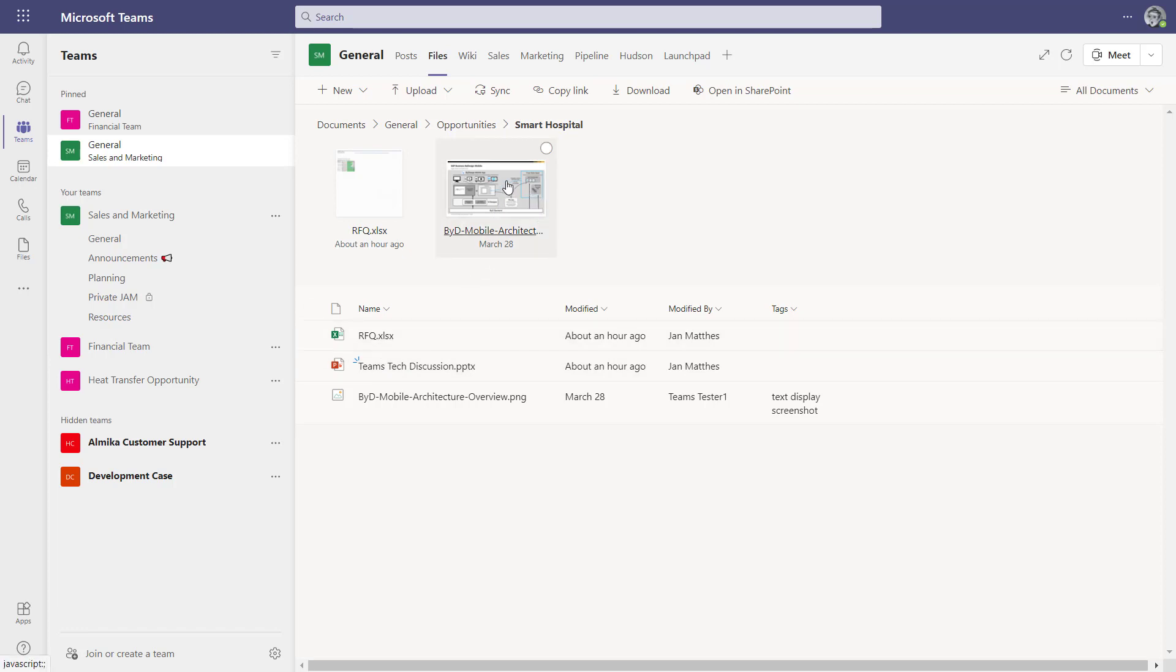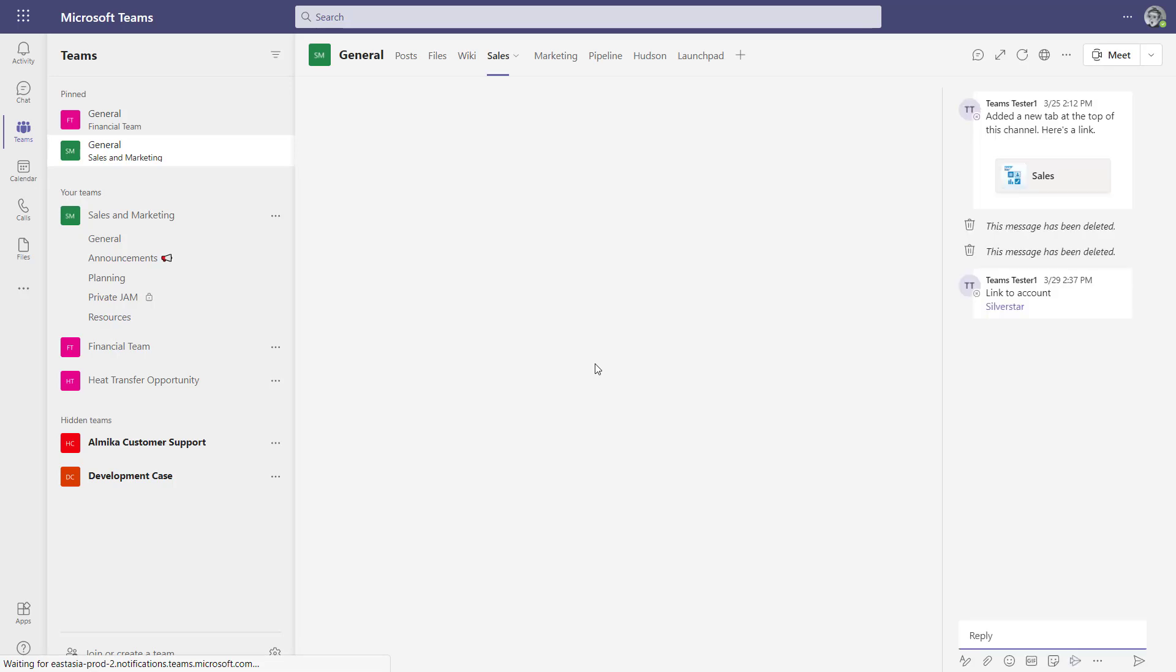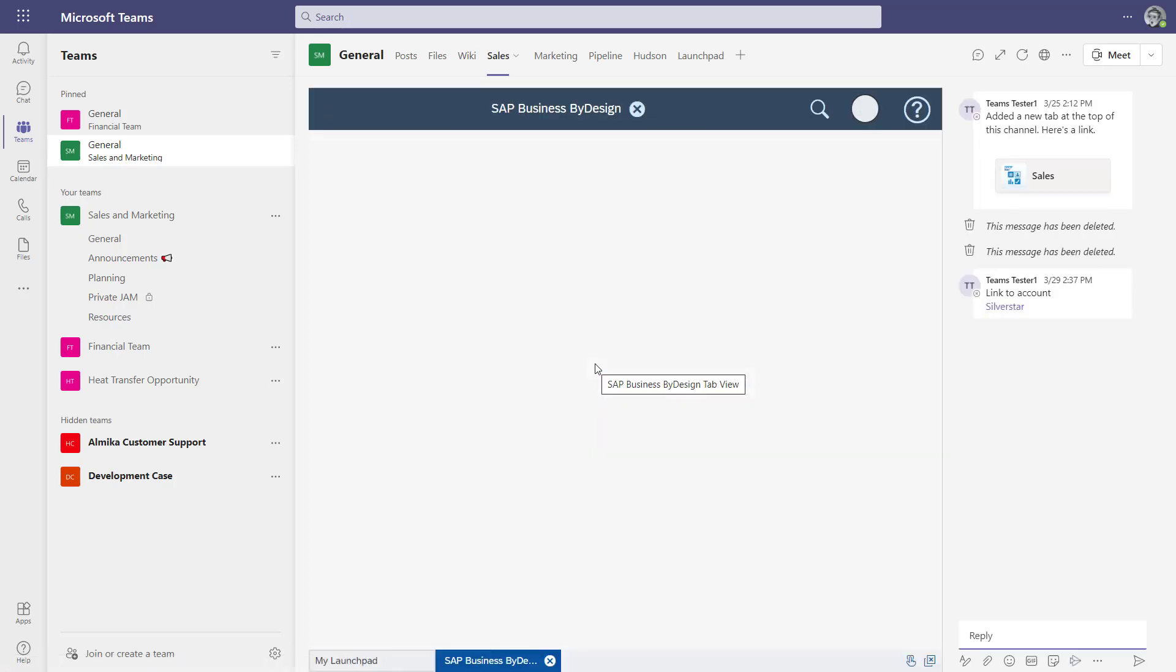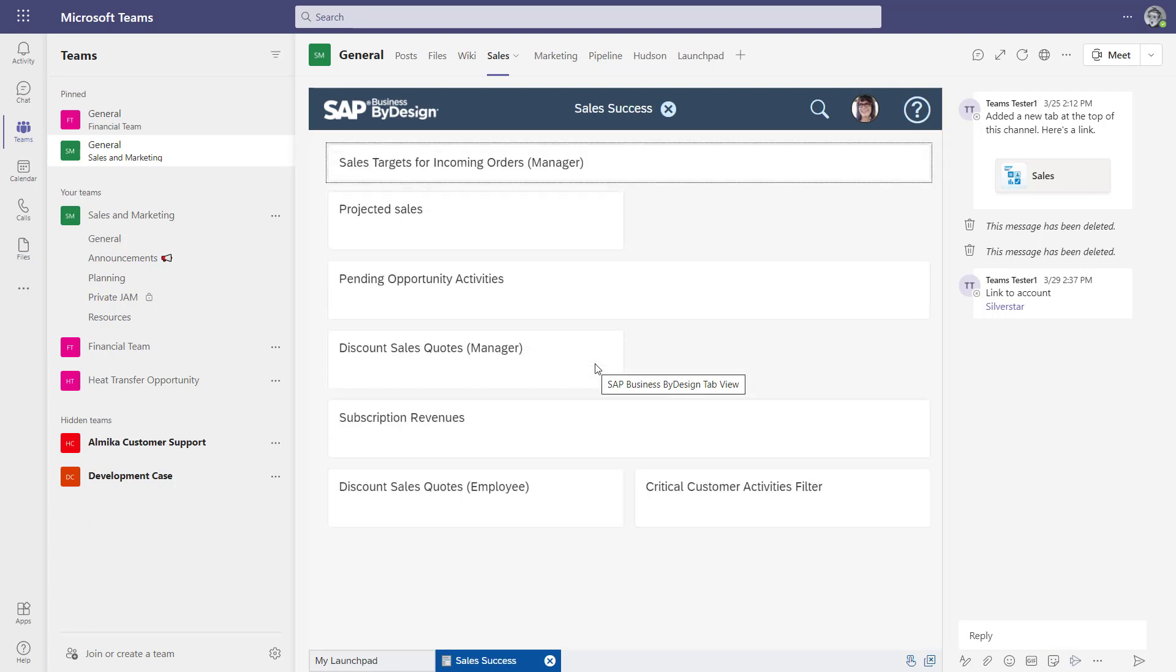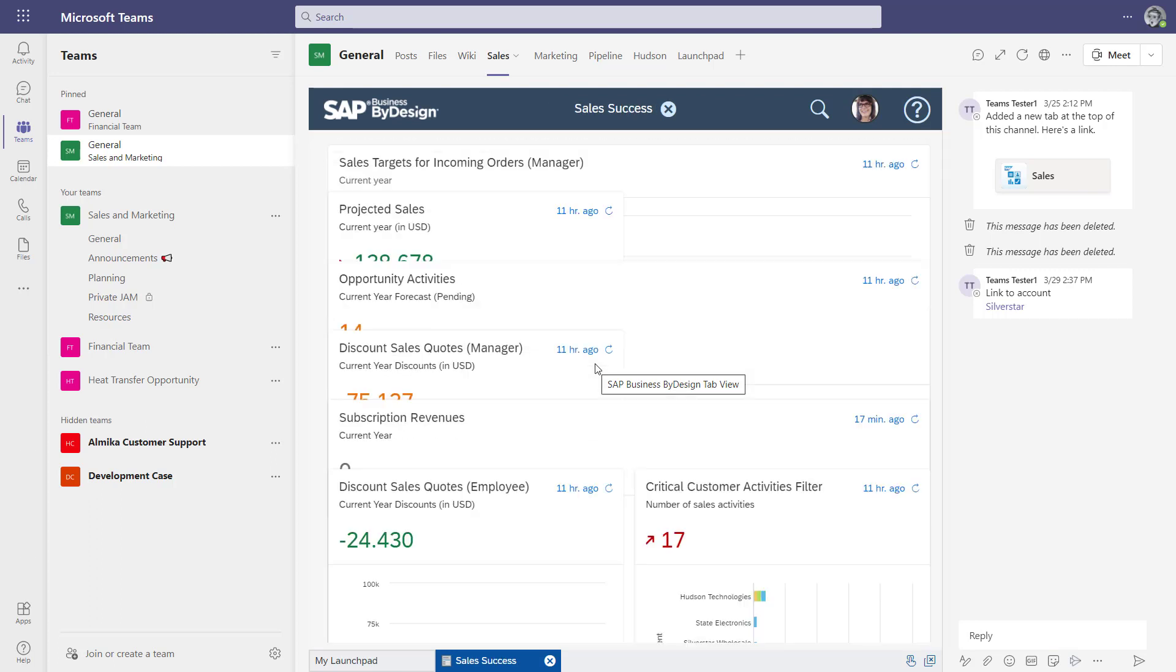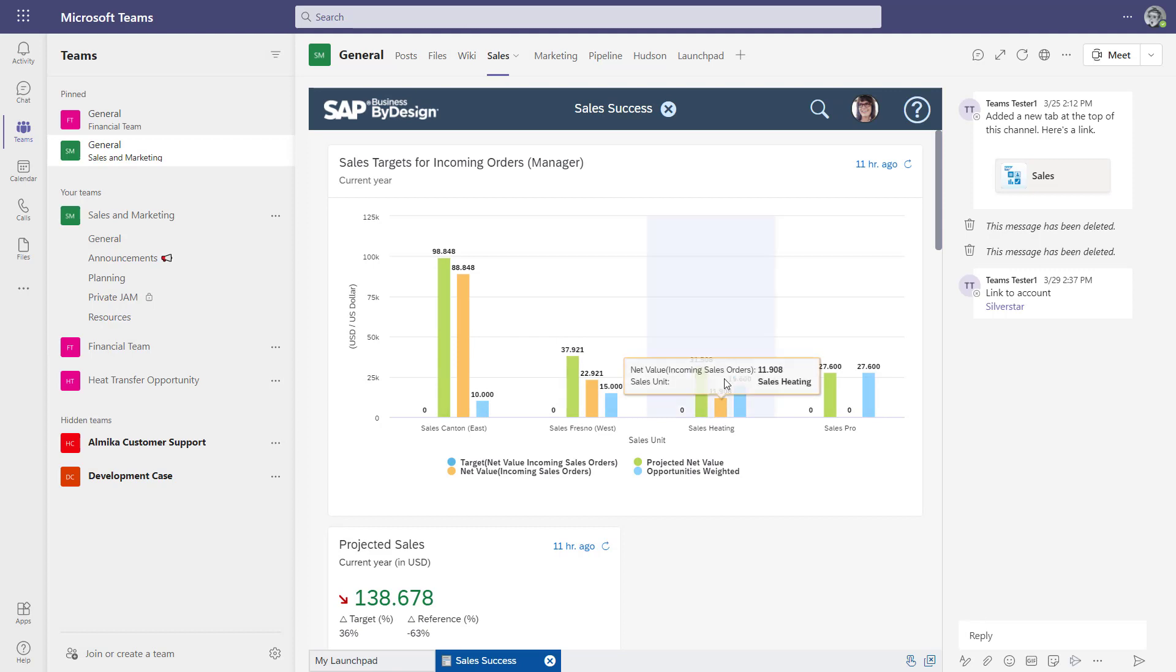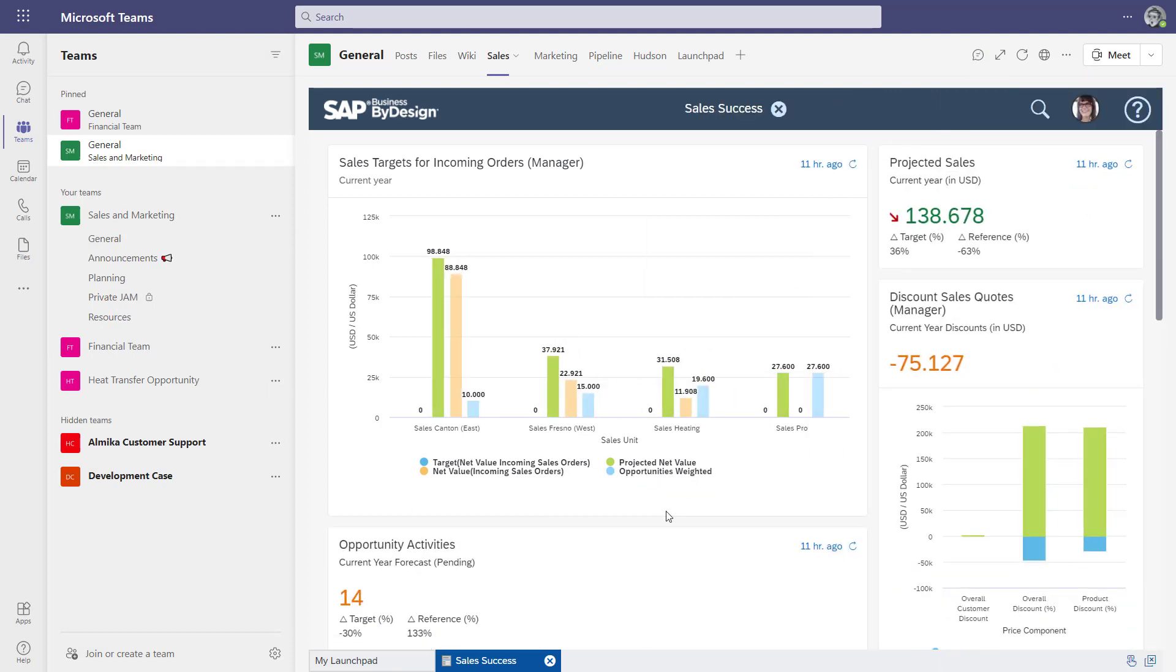What you also want to do is of course to see overall figures, how does your sales work and what are the numbers. For that you can also embed dashboards, for instance.